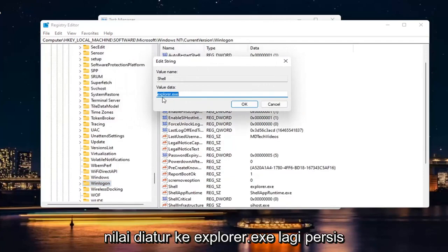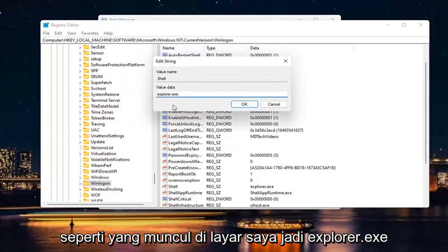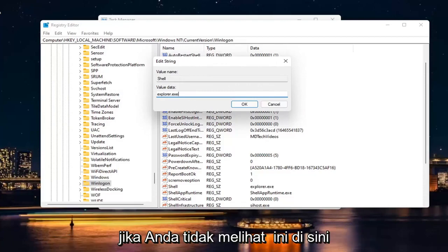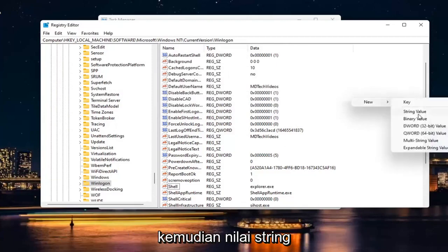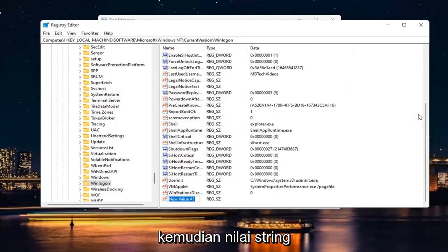Make sure value is set to Explorer.exe. Again, exactly how it appears on my screen. So Explorer.exe. If you don't see this in here, if you don't see this value at all in here, you may have to right click New and then String Value.